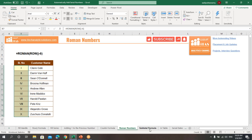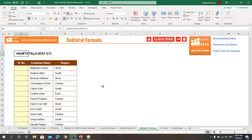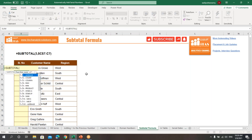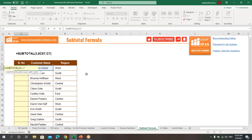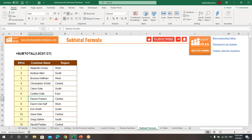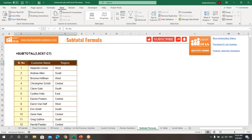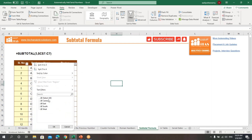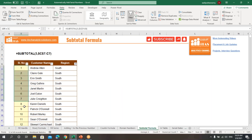The next way is SUBTOTAL. Type: equals SUBTOTAL, select the COUNTA function using index 3, then select the range and make the first address absolute. Press Enter and copy down using the fill handle to get the serial numbers. The advantage of SUBTOTAL is that when you filter this data — go to Data, click Filter, and filter by any region — you will still get the correct serial numbers.